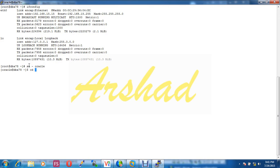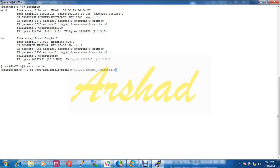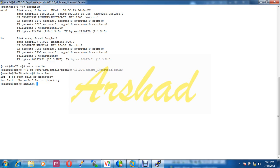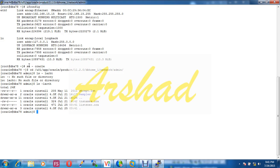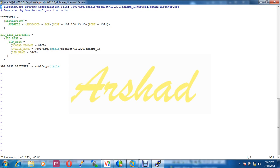cd /u01/app/oracle/product/network/db_home/network/admin. Protocol TCP/IP, host and port 15.21.